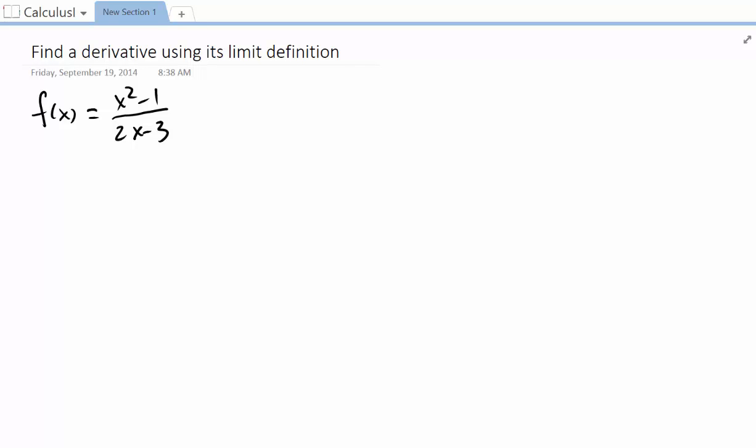Let's try to see how we can find the derivative using its limit definition. Many of us found this function quite difficult, so let's try this.